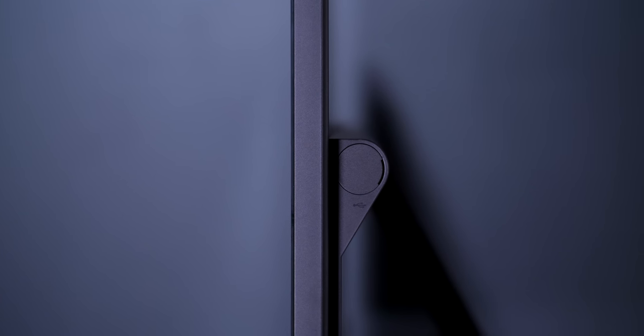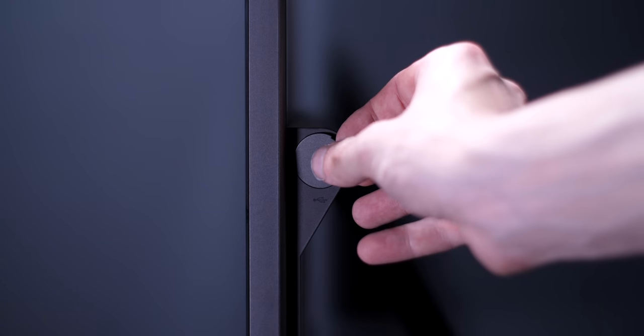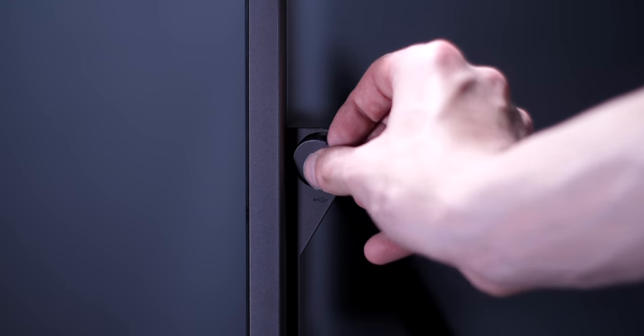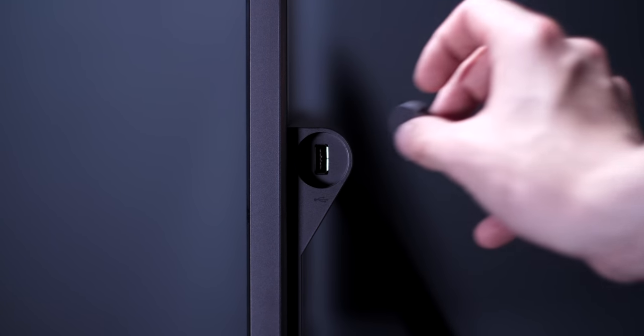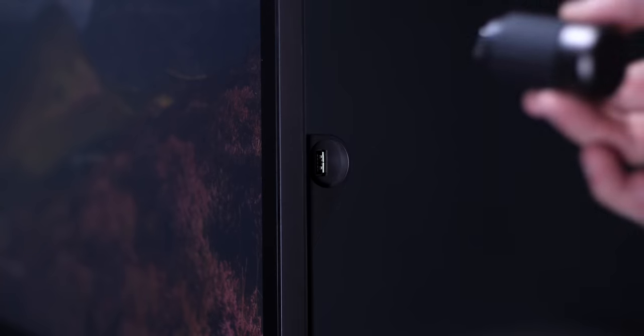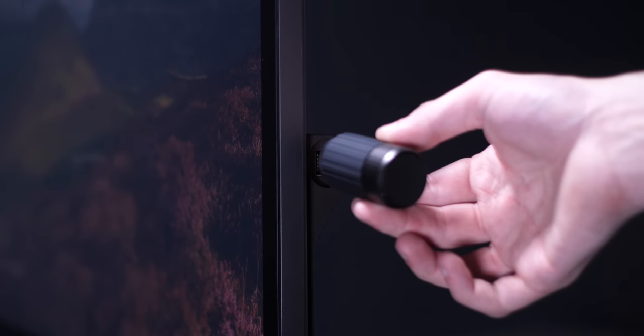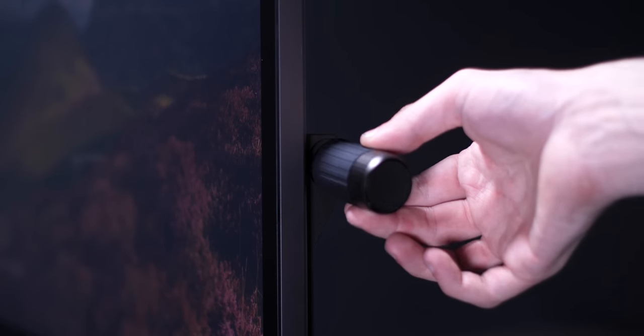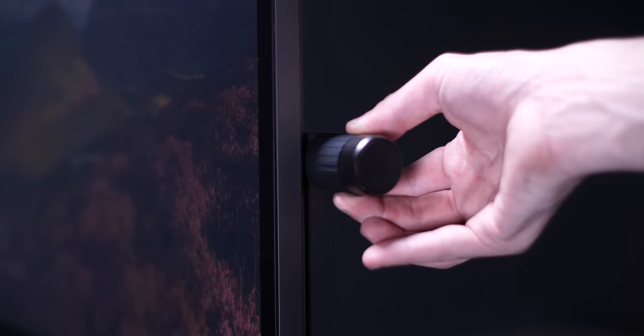But I haven't even gotten to the best part yet. So on both sides of the display we get two covers, which are magnetic by the way, and once you remove those you get access to a hidden USB Type-A port. And that's a really good place to plug in your Lenovo dial.